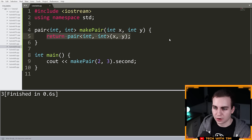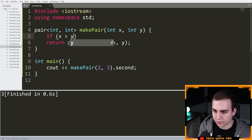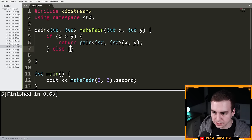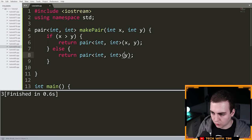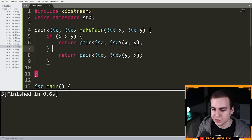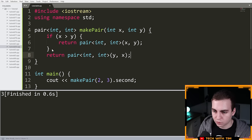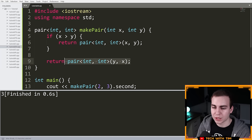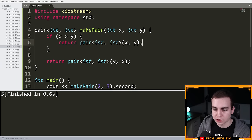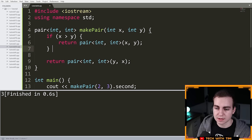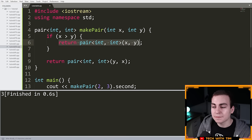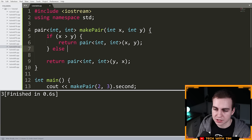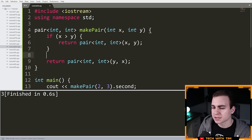A function doesn't need to be one line. I can have multiple lines and multiple return statements. For example: 'if (x > y) { return pair<int,int>(x, y); } return pair<int,int>(y, x);'. I don't need an else here because if I hit the first return statement inside the if, the function immediately exits. That's a very common practice — omitting the else after a return inside an if — because once you return, the function terminates and you don't need to handle the remaining logic.